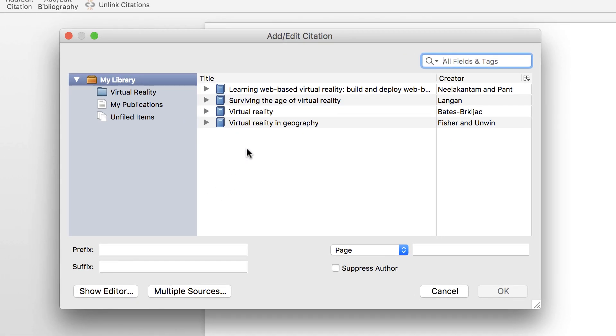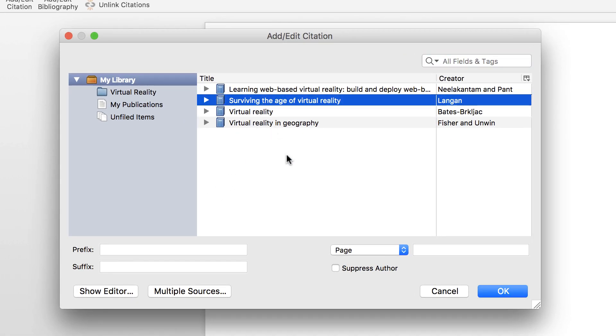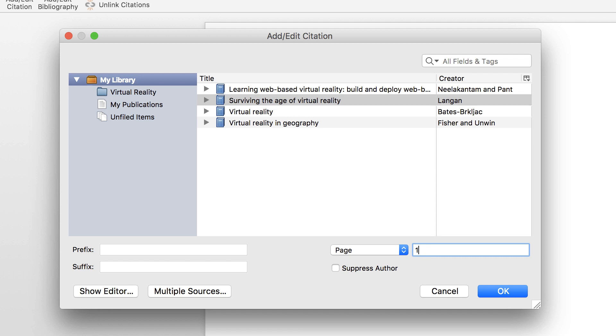Select the item that you're interested in, add a page number, and press OK.